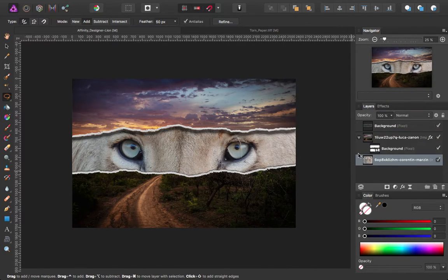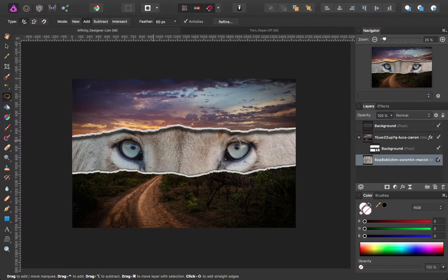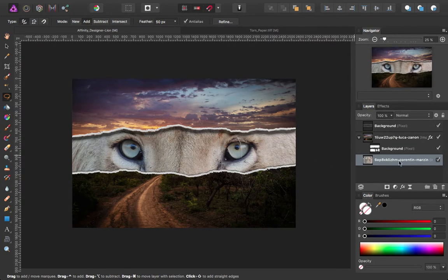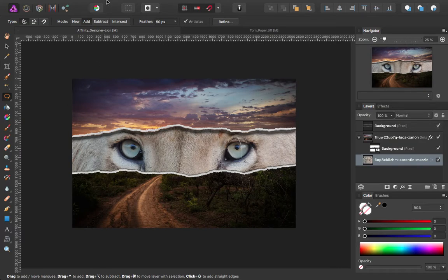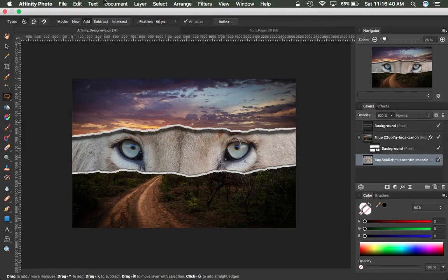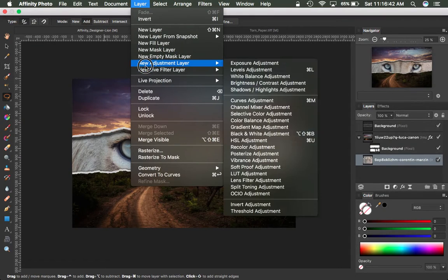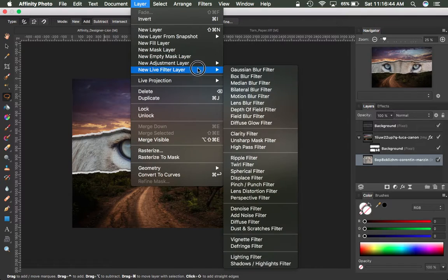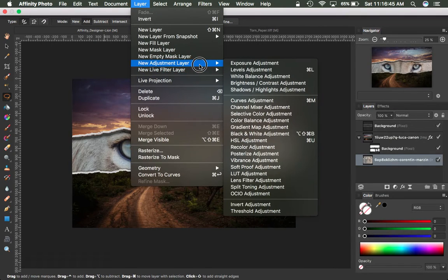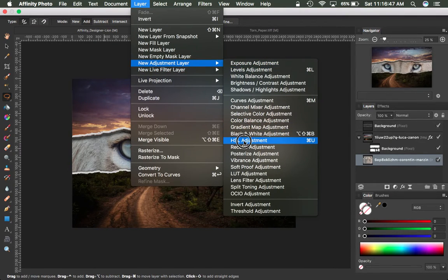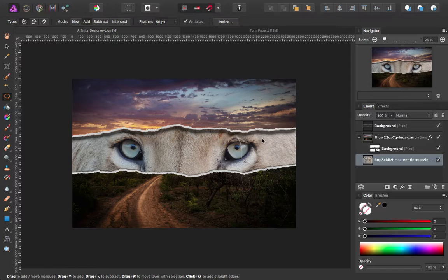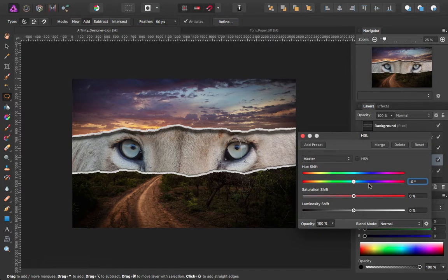The one last thing I'd like to do is just adjust the colors on that lion's face. So I'm going to add an adjustment layer. Let's do a hue saturation luminosity adjustment layer.